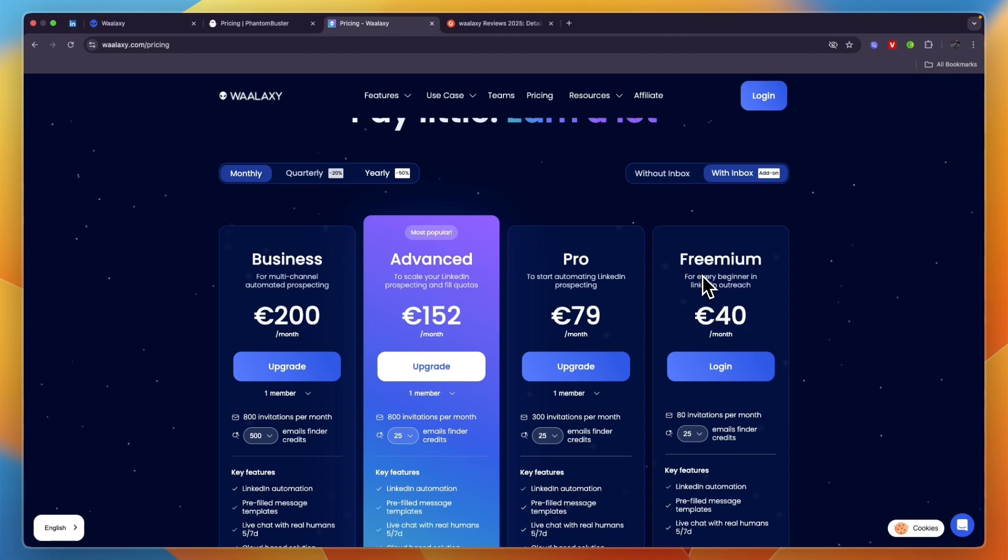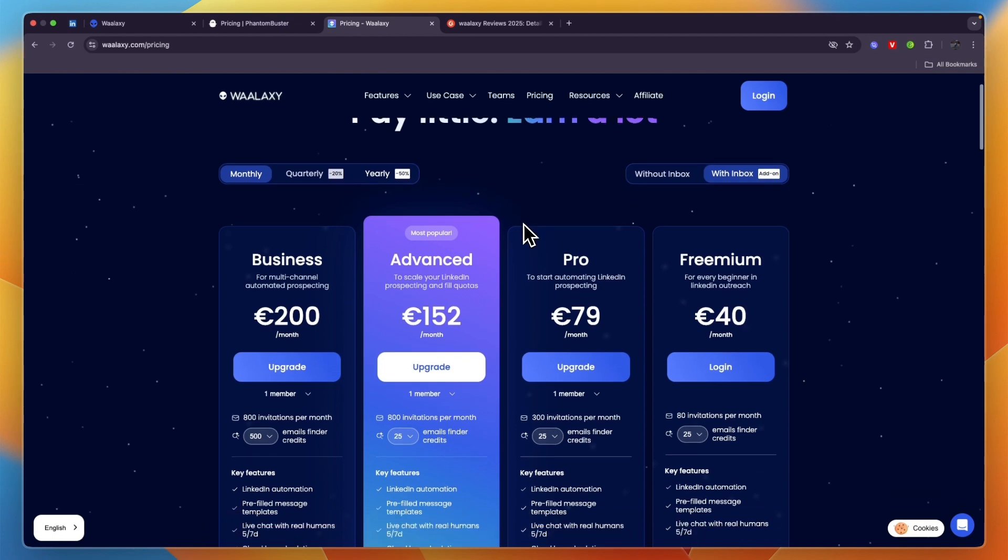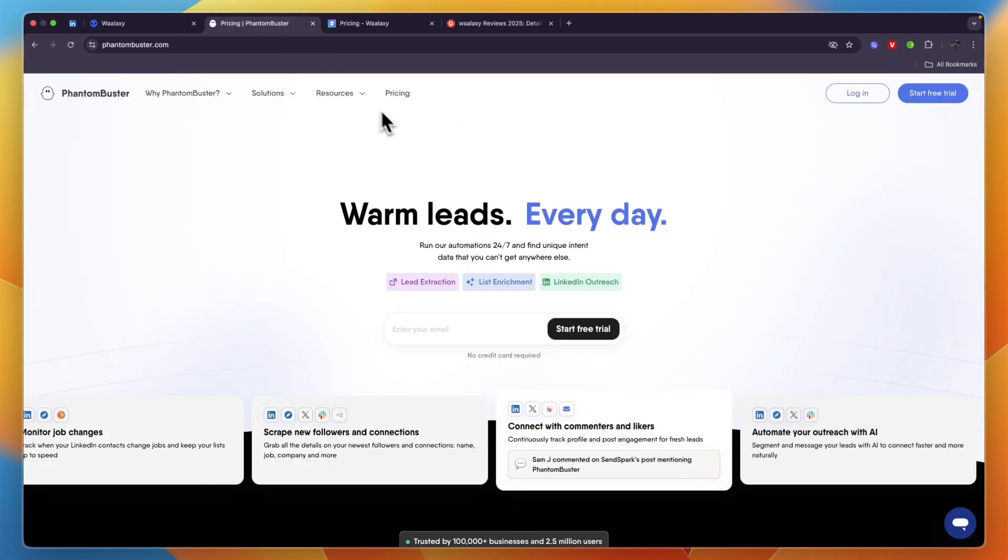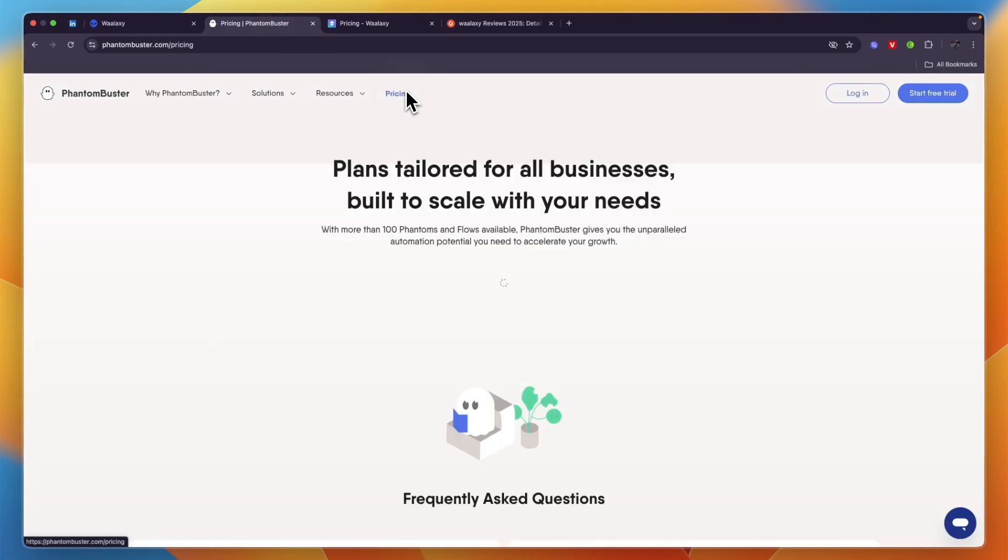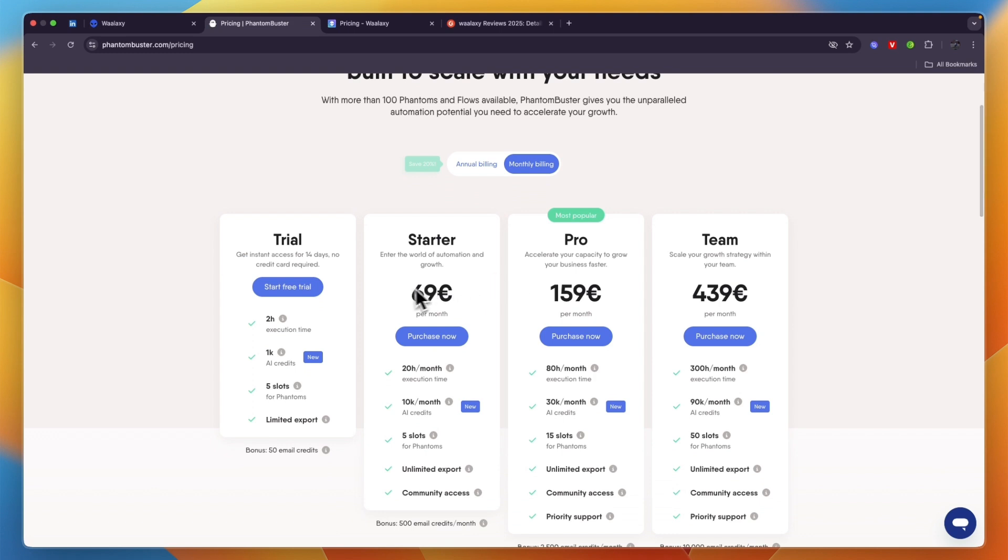If you want to do yearly you will save 50%, and if you want to get the inbox that is an additional 40 euros if you bill monthly. If you spend a lot of time replying to messages on LinkedIn I do think that the inbox is worth it as an add-on. PhantomBuster's pricing you can see right here - if you want to do monthly it starts at 69 euros per month and they don't have a free plan.